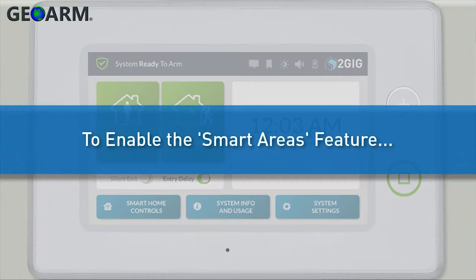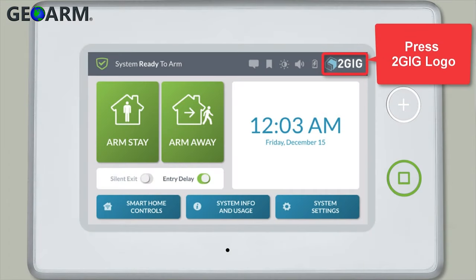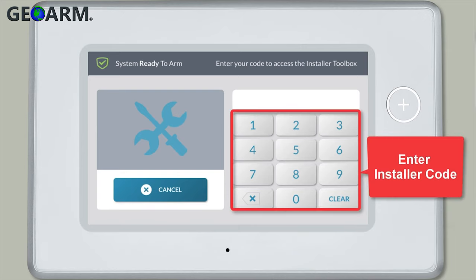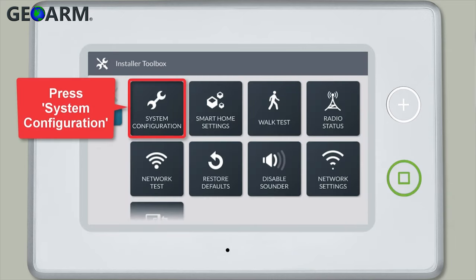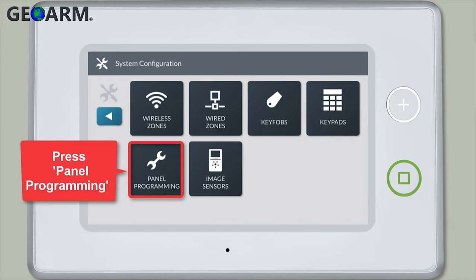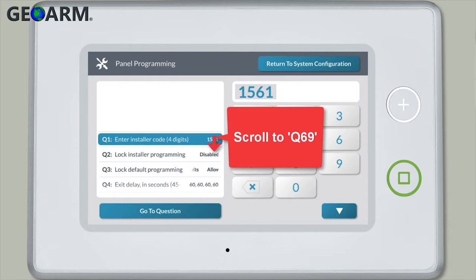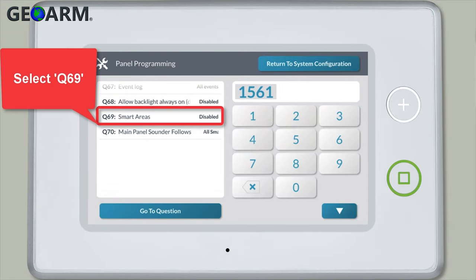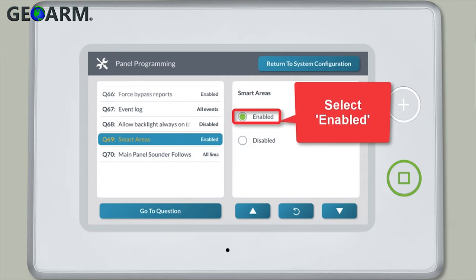To enable the Smart Area feature, first press the 2GIG logo. Enter the installer code. Press System Configuration, then press Panel Programming. Scroll to Question 69 and then select Question 69. Press Enable.